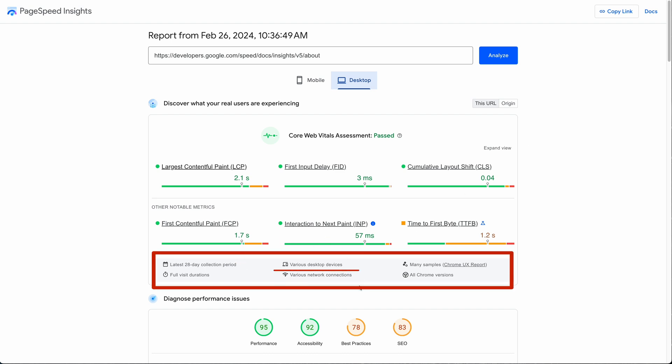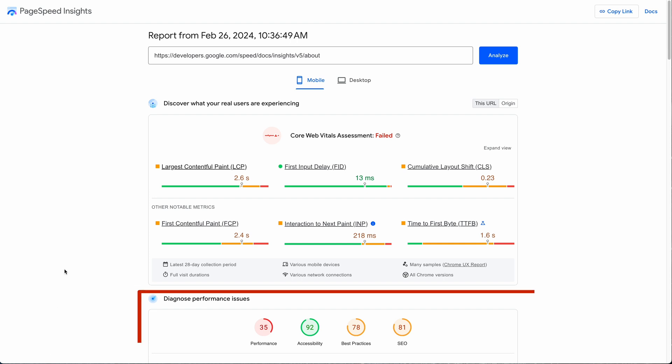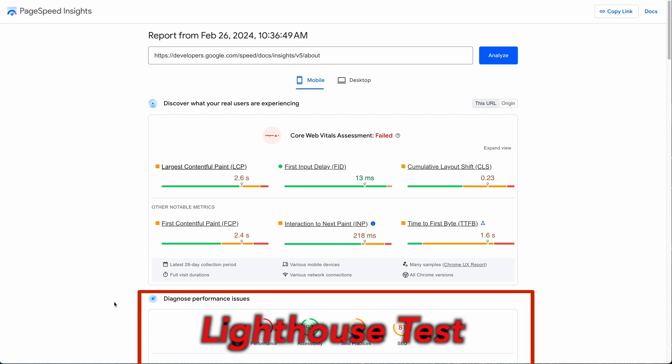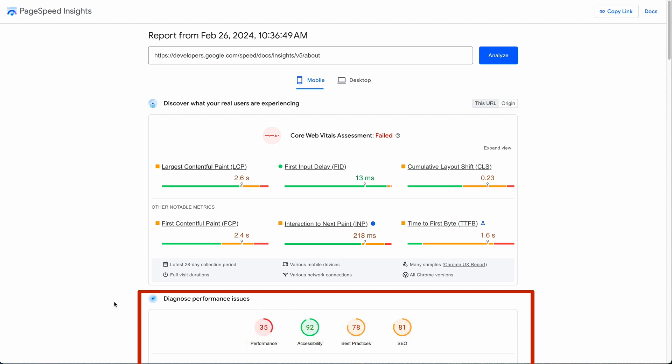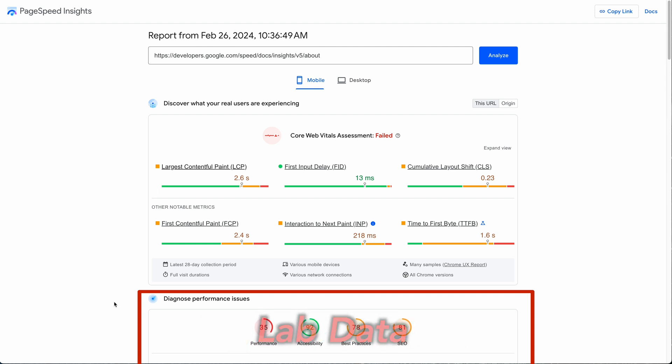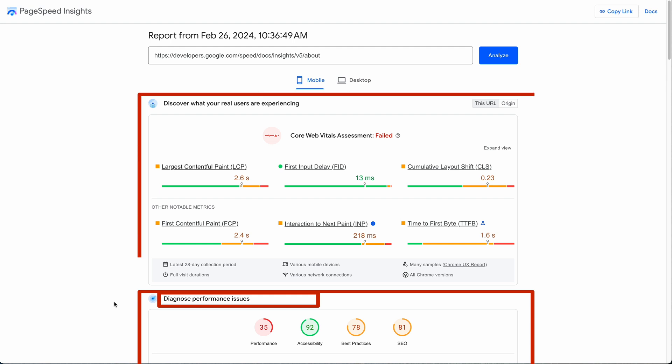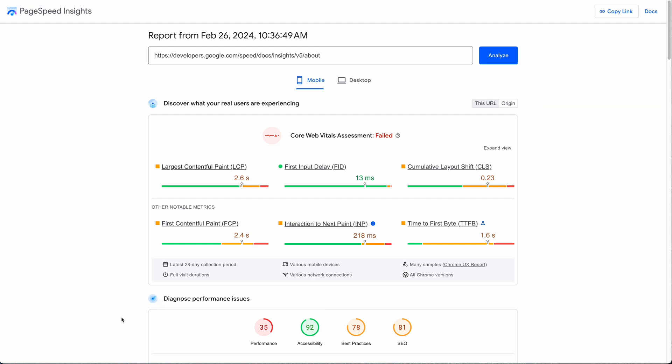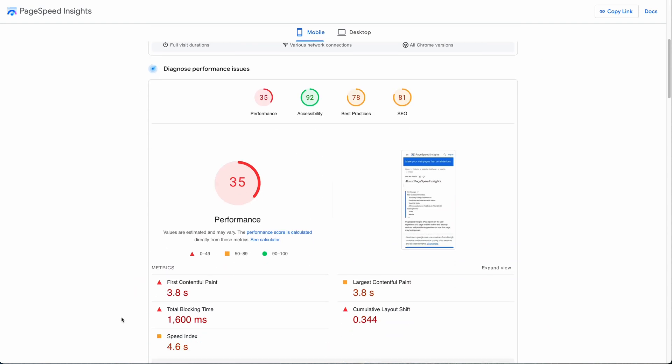The second box down here, which is much bigger taking up the rest of the page, is the Lighthouse test, which you might hear people refer to as lab data. What you see in this box down here are from a single run of the Lighthouse on the URL you provided and is intended to help you diagnose and fix problems found in the field data in the first box. If you scroll down to the performance section just below the performance metrics you will see a similar gray box as above for this section here.